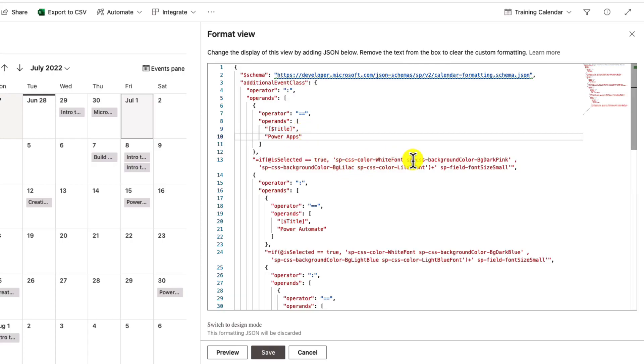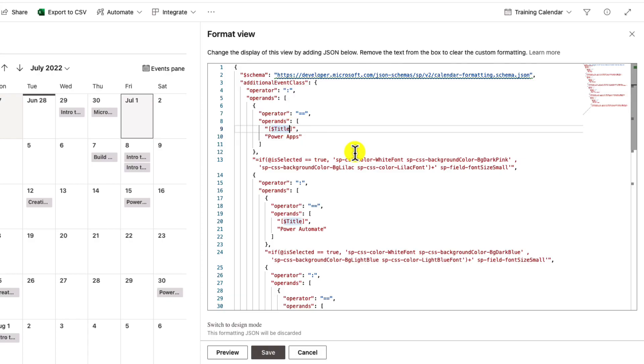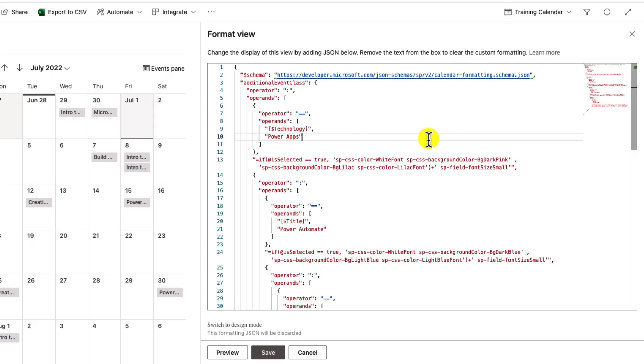If I wanna trigger off of that technology field instead, I can simply change this field that says title to technology. And I'm gonna copy that. You'll notice it's in square brackets with a dollar sign before the field name. That's the syntax for targeting a specific column in your formatting. So I'm gonna copy that.